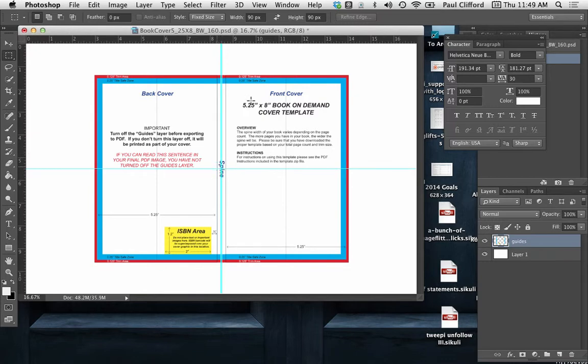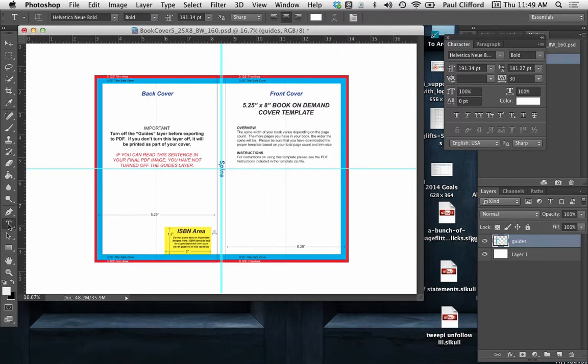Now you might be thinking oh well that's really easy. What I do is I go and I make a text box. So I click on the text and then I start typing.